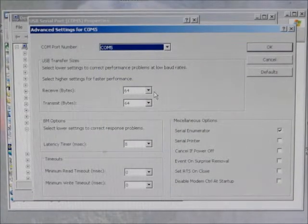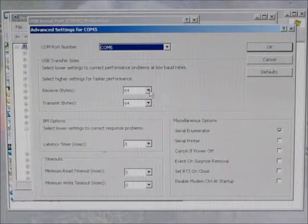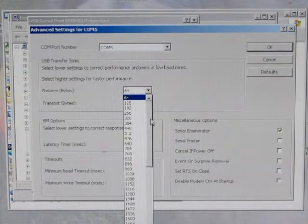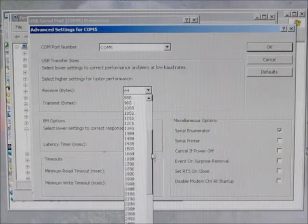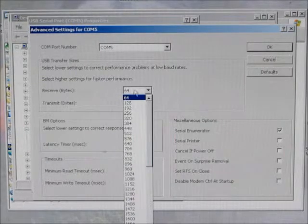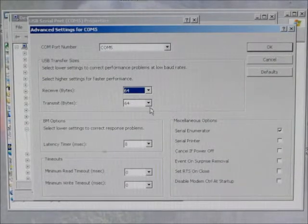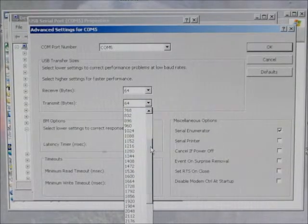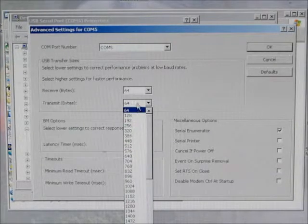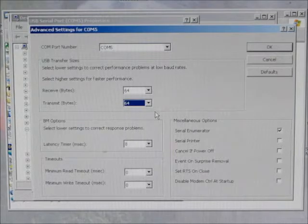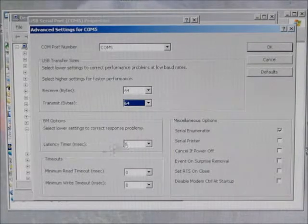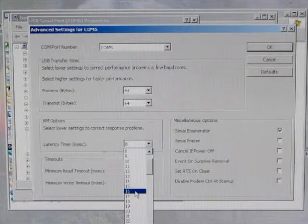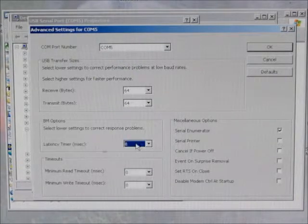The other parameters that you want to select: the receive buffer has a default value of 4000 or something like that. You want to lower the receive buffer value to 64. The transmit buffer also will default to 4000. You want to set that also to 64. And lastly, there's this latency timer that the default is 16. Go ahead and set that to 8.